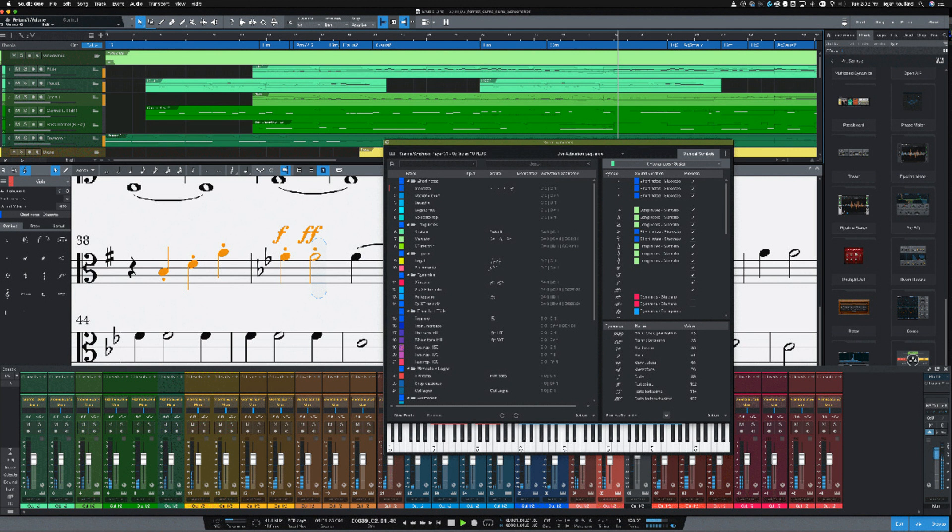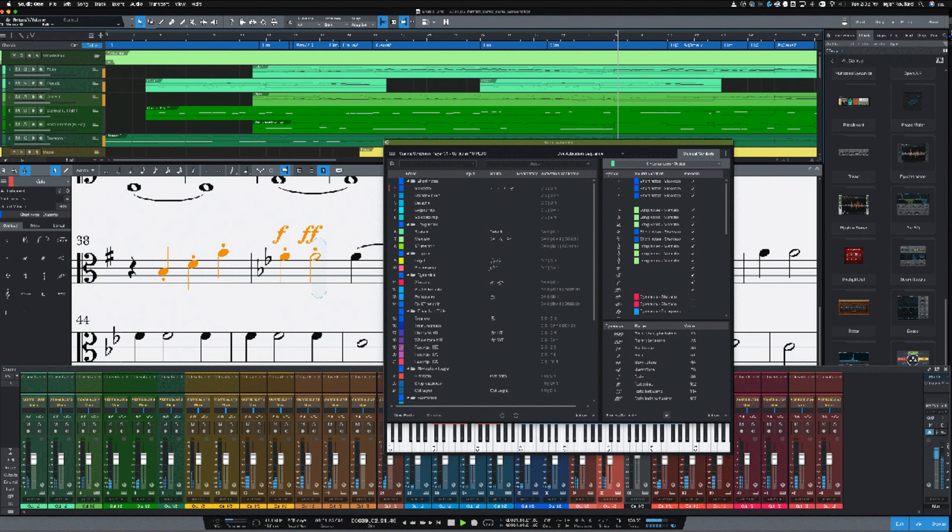Fulfilling a major user request, the chord track introduced in Studio One 4 Professional has been significantly enhanced, adding the ability to convert chord events into note events by simply dragging the chord events to an instrument track. You also can extract chord notes from an audio event, then apply them to a MIDI instrument, all via drag and drop.